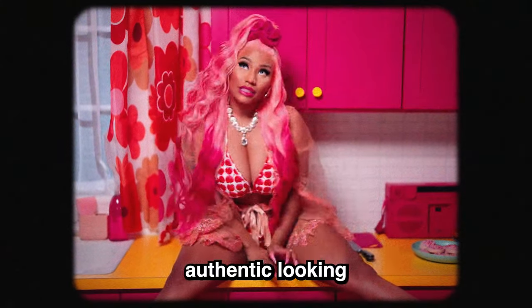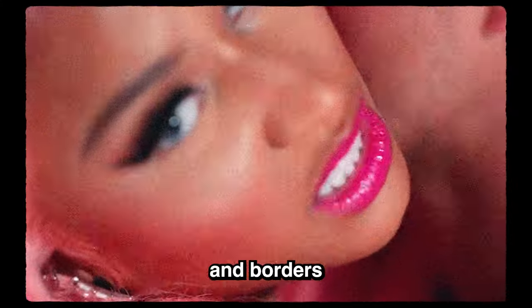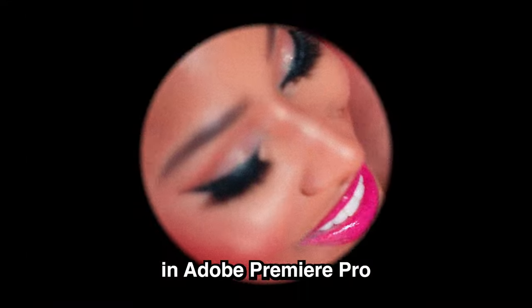Hey, I'm going to show you how to create authentic looking film mats and borders in Adobe Premiere Pro without the use of Photoshop at all. Hopefully you enjoy. Let's get straight into the video.